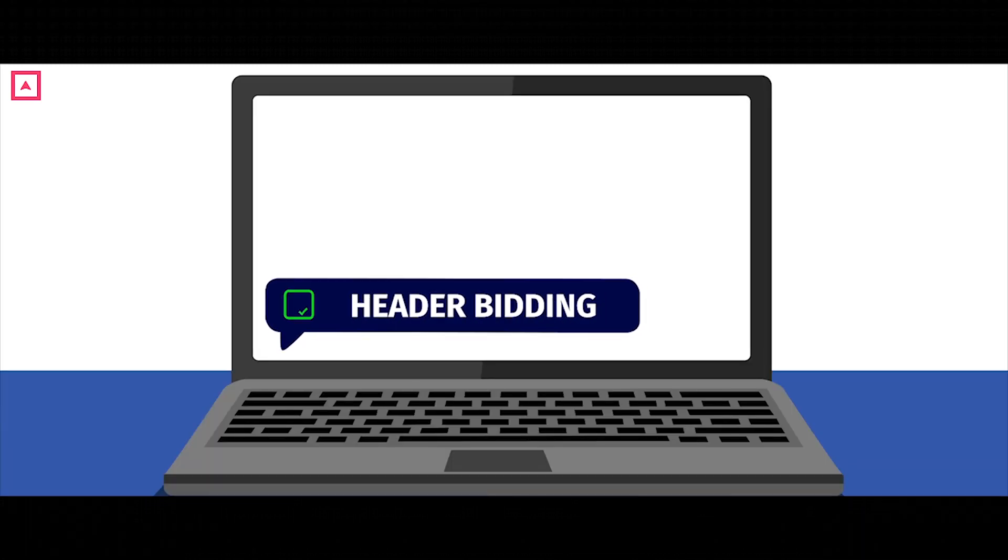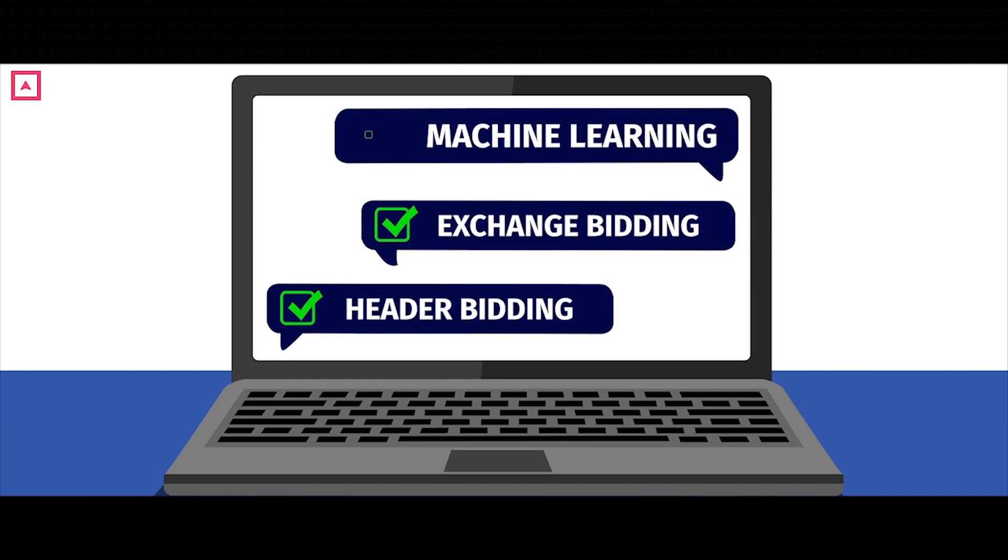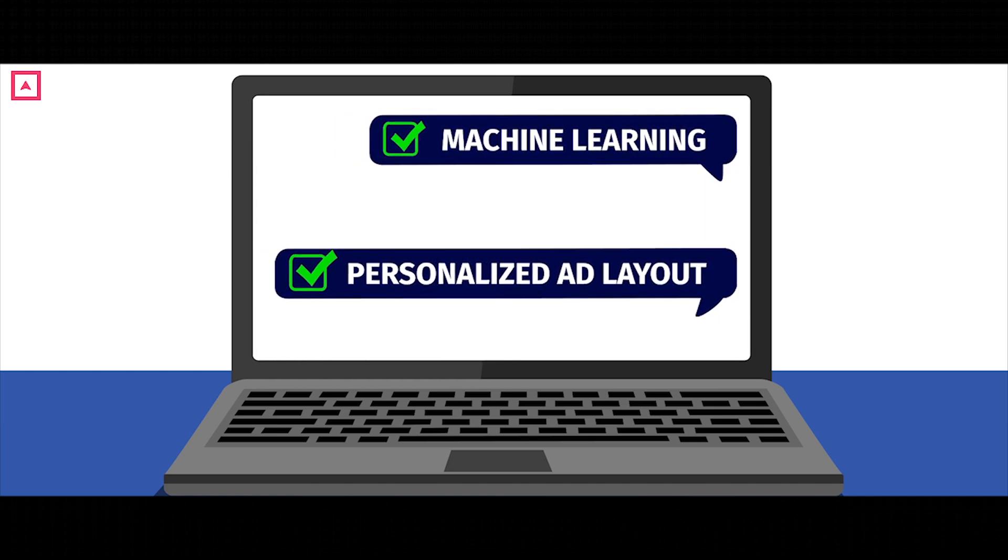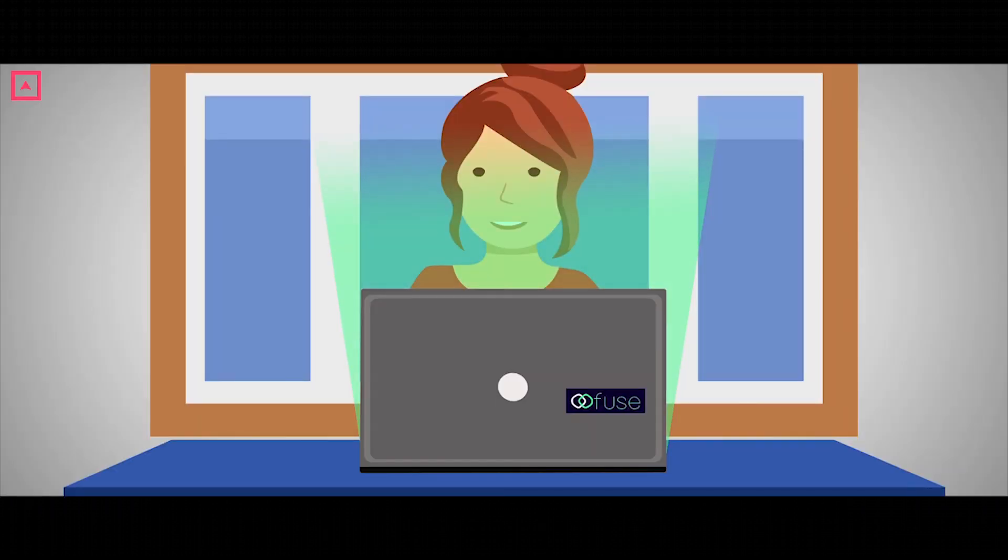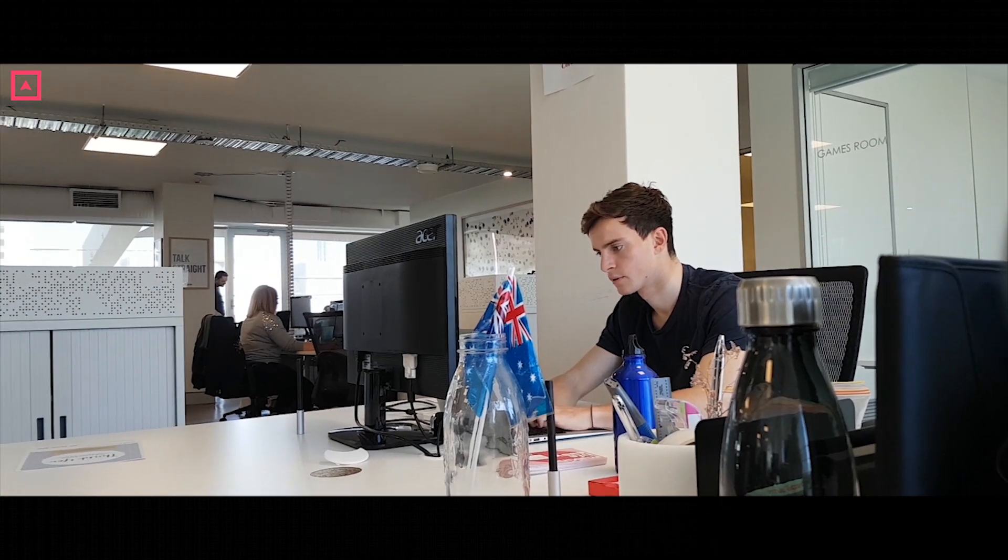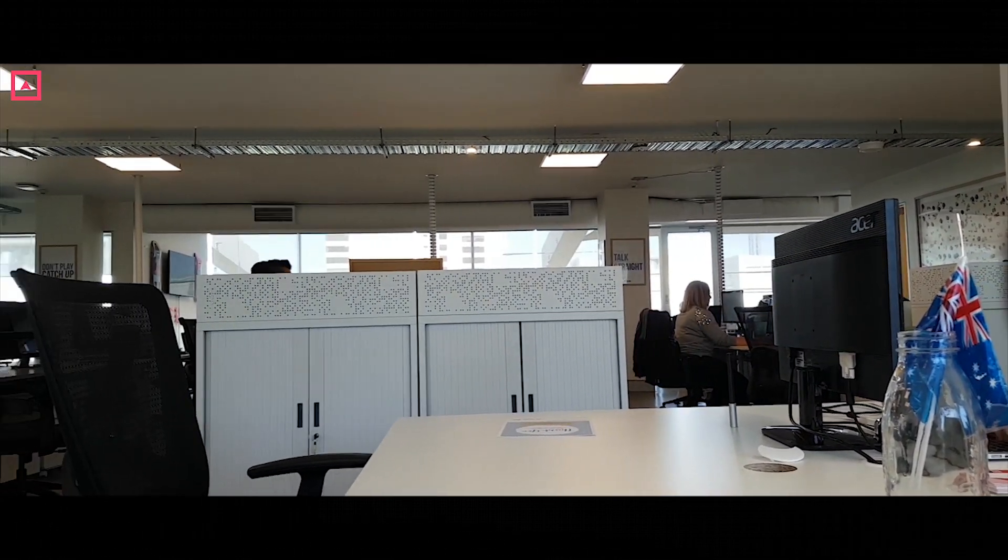Our technology suite has given these small, often one-man band websites the opportunity to compete on a level playing field. Our technology platform, Fuse, has solved this problem for over 50 clients in Australia already.